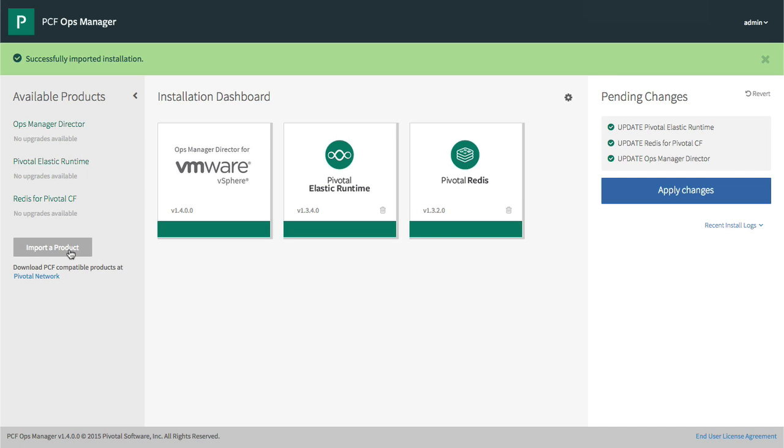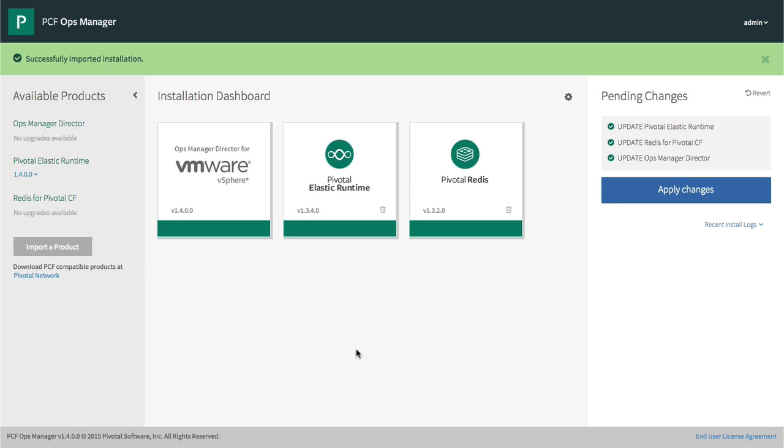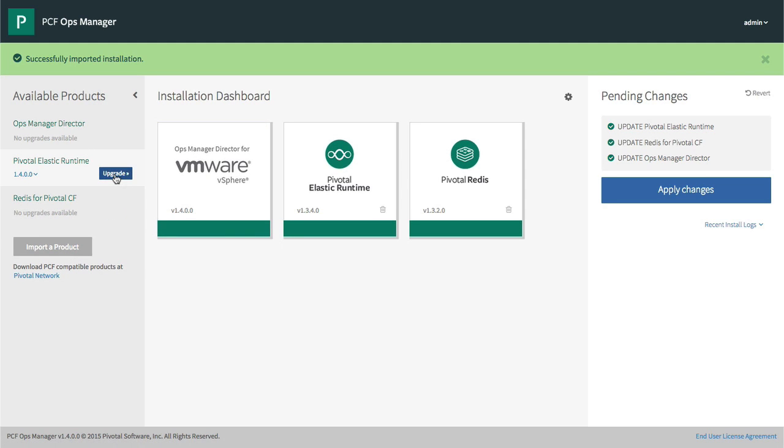After that's complete, we can upgrade our products to a newer version, in this case, 1.4. Here we'll upgrade Elastic Runtime, and then install it.